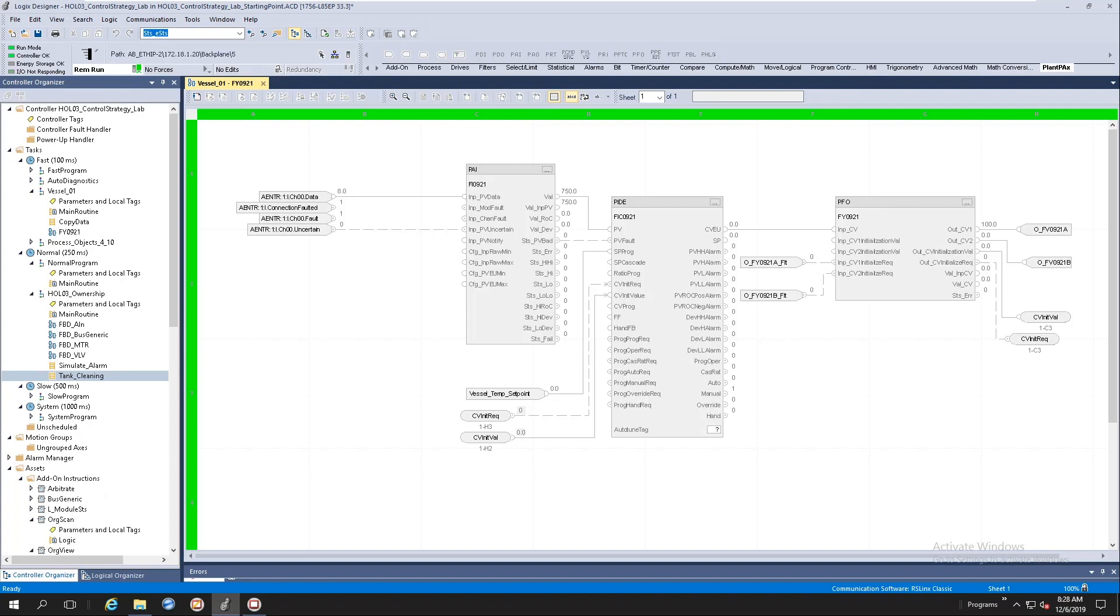I will ask you to go to the PlantPX tab, go select the analog instruction, drop it in here, connect all the connectors up, and start configuring our instructions.